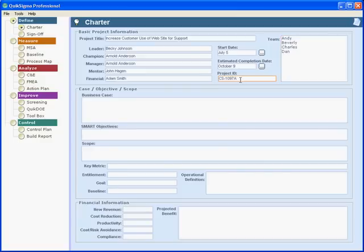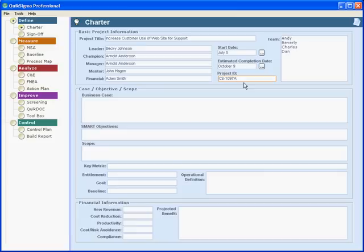The last item down here is optional. Some companies do like to track all projects of all kinds, and if your company has some kind of project ID system, you may want to use that block as well.